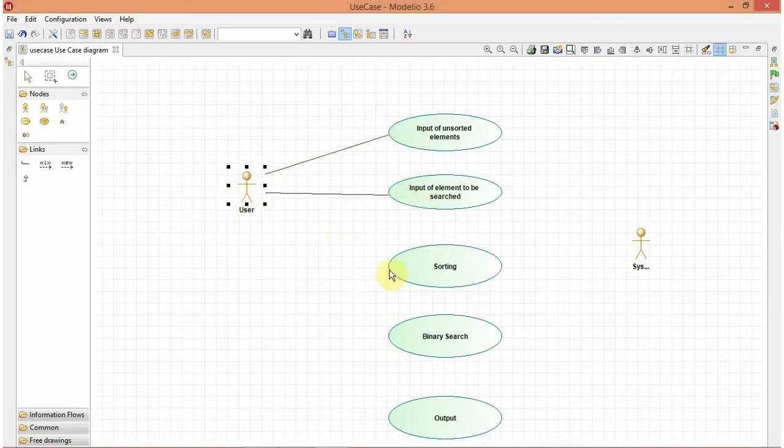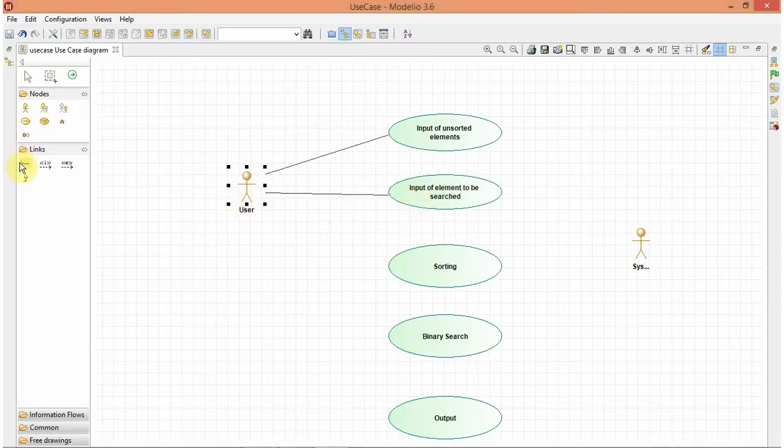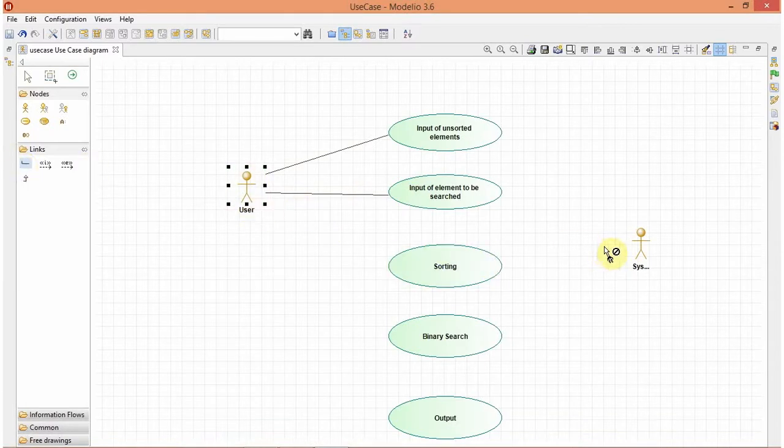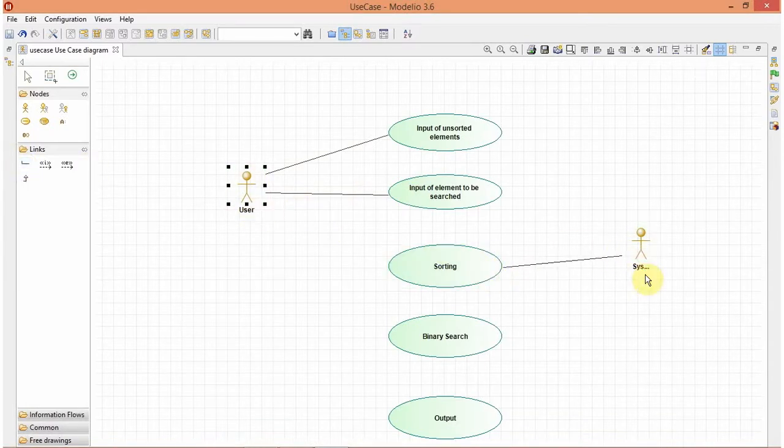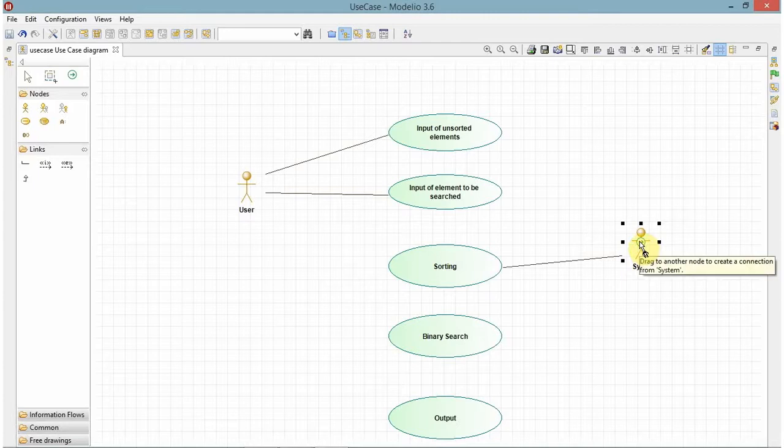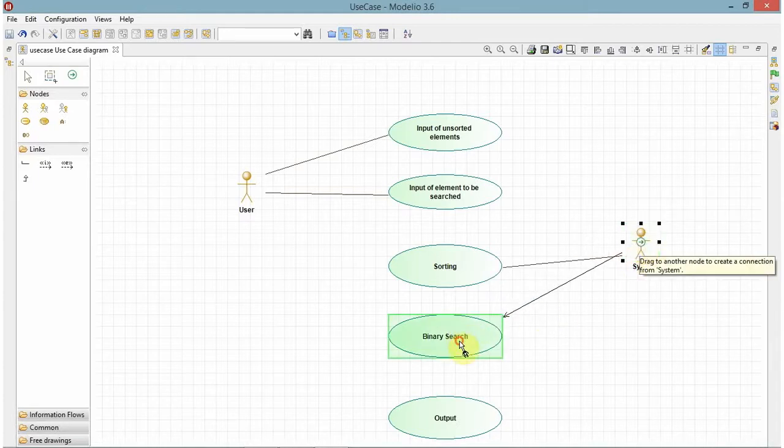The binary search and sorting will be performed by the system. So I will create a link here, here, and here. You can also create a link by in this way.